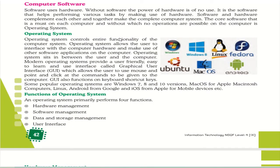Next is computer software. Software gives instructions to the hardware to run the system. Without software, hardware is of no use. Software and hardware complement each other and together make the complete computer system. The operating system is very important — without it the computer cannot run. The operating system controls the entire functionality of the computer system and allows the user to interface with hardware and use other software applications. Modern operating systems provide a user-friendly graphical user interface (GUI) which allows the user to use mouse point-and-click to give commands to the computer.